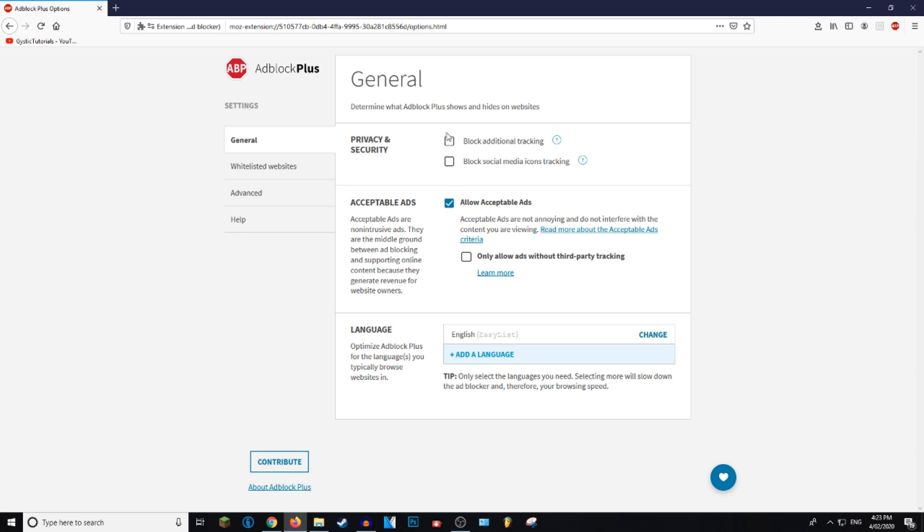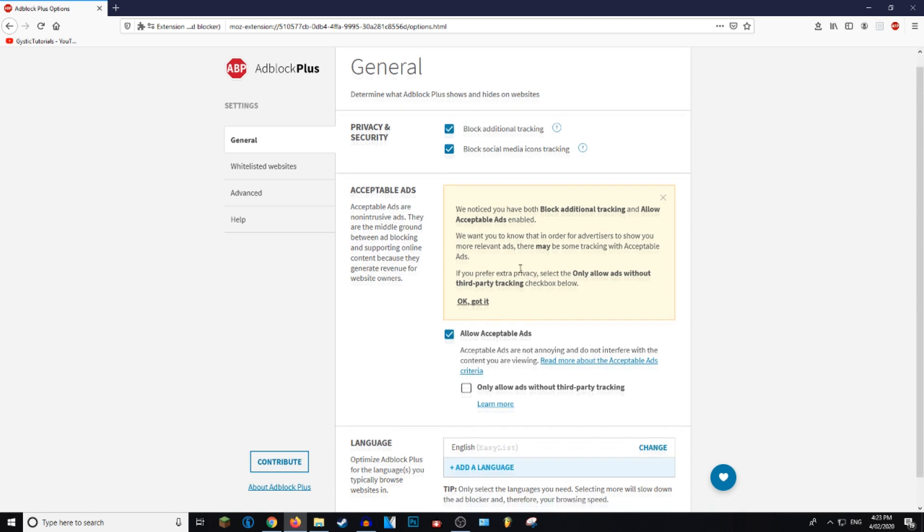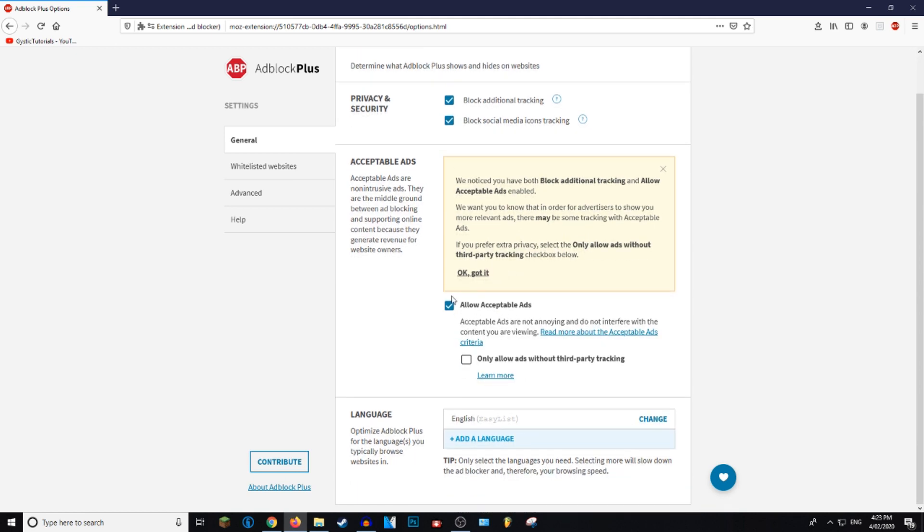Once here, you can click block additional tracking, which I like, as well as block social media icons tracking. You can choose to allow acceptable ads.